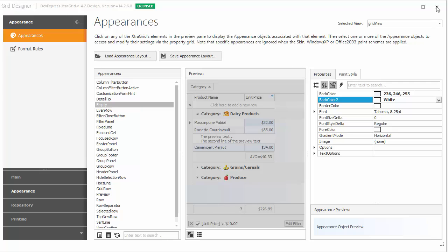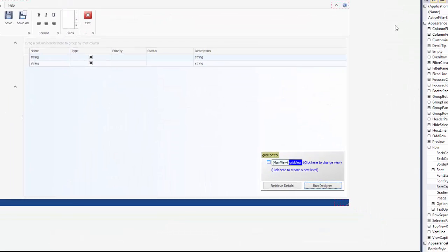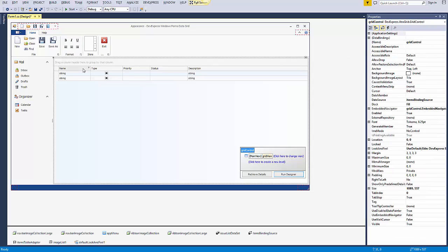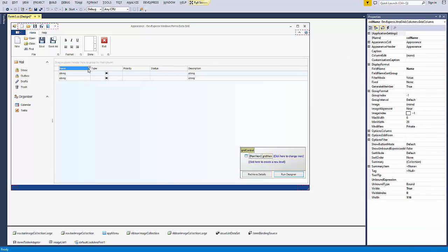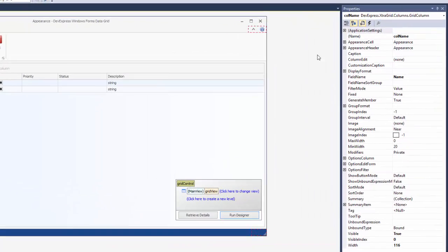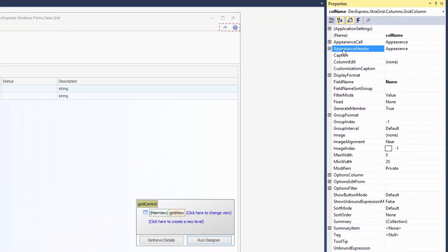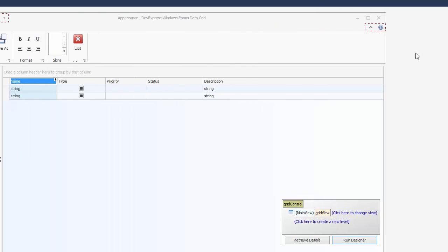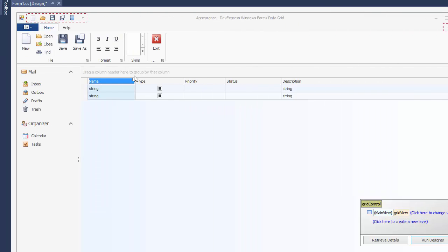The grid control allows you to specify appearance settings for data cells and headers of individual columns. Let's change the background color of data cells in the Name column using the Appearance cell property. Note that the column appearance settings have a higher priority than row appearance settings applied on the grid view level.